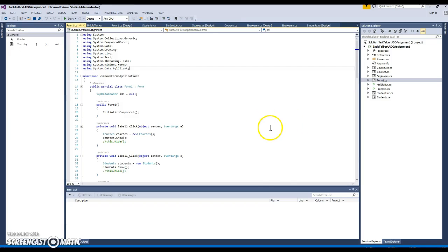We do query the database and use stored procedures. We do error handling and trap the errors. I think that's everything we need for the phase one development of this project. Thank you.